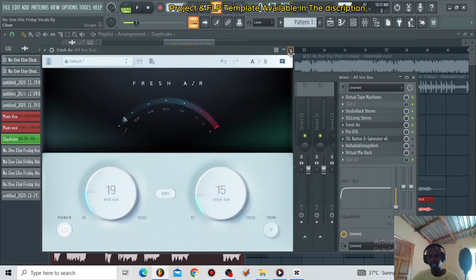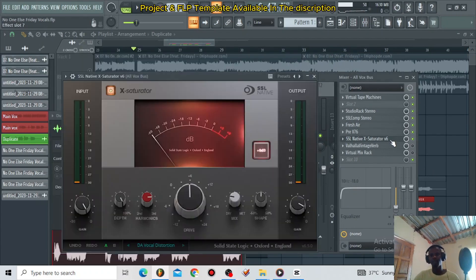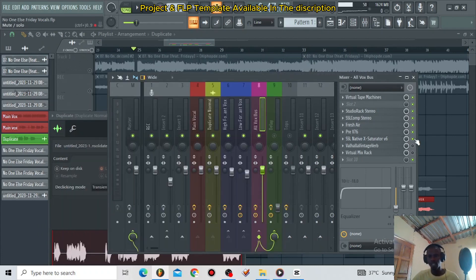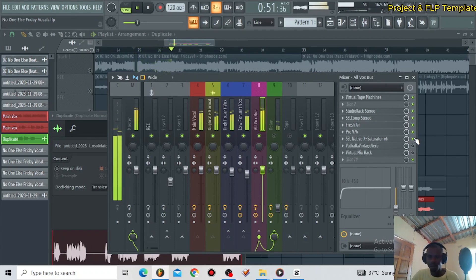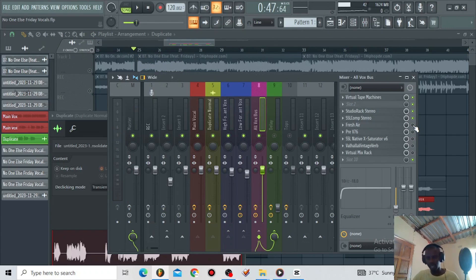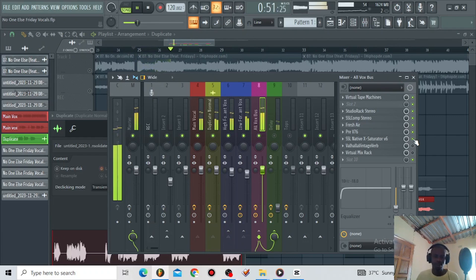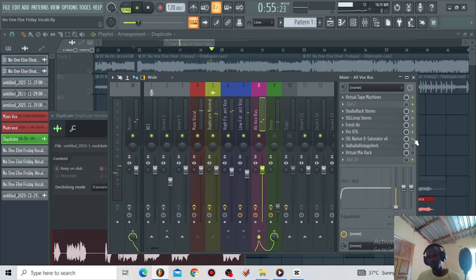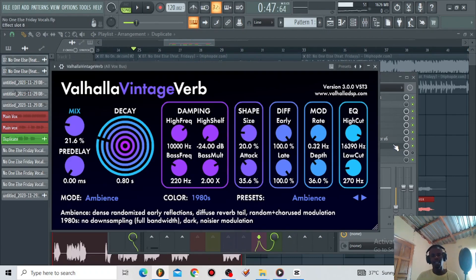Then I have the SSL Native X Saturator to saturate the vocals and give it some vocal distortion. Let's listen to the vocals with the SSL Native X Saturator, the Pre-V76, and the Fresh Air. You can hear the vocals are kind of dark without those plugins — when I include these plugins the vocals open up. Then I have the Valhalla Vintage Verb for introducing some light, top-end reverb. The aim for this reverb was to introduce some top end.